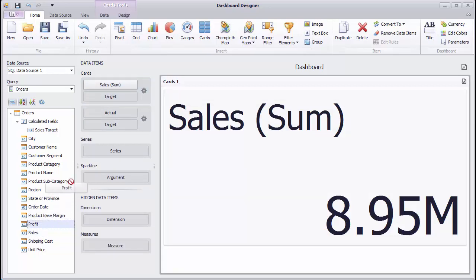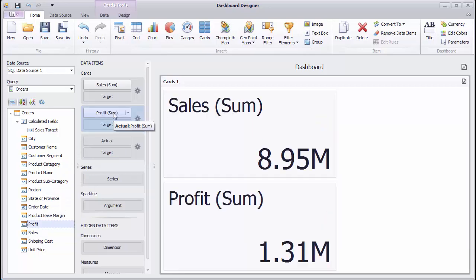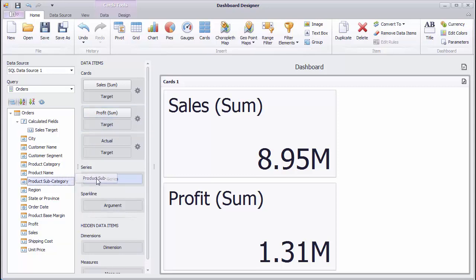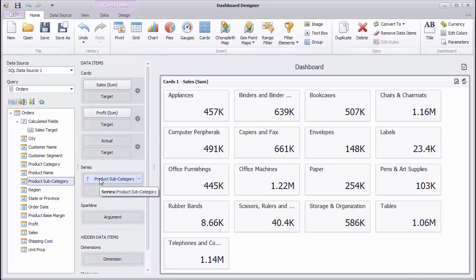Then, drop the Profit field to another actual placeholder to see a total profit value on another card. You can slice sales and profit values by the required dimension using the Series section. Drag and drop the Product subcategory field to the Series to see product sales by subcategories.